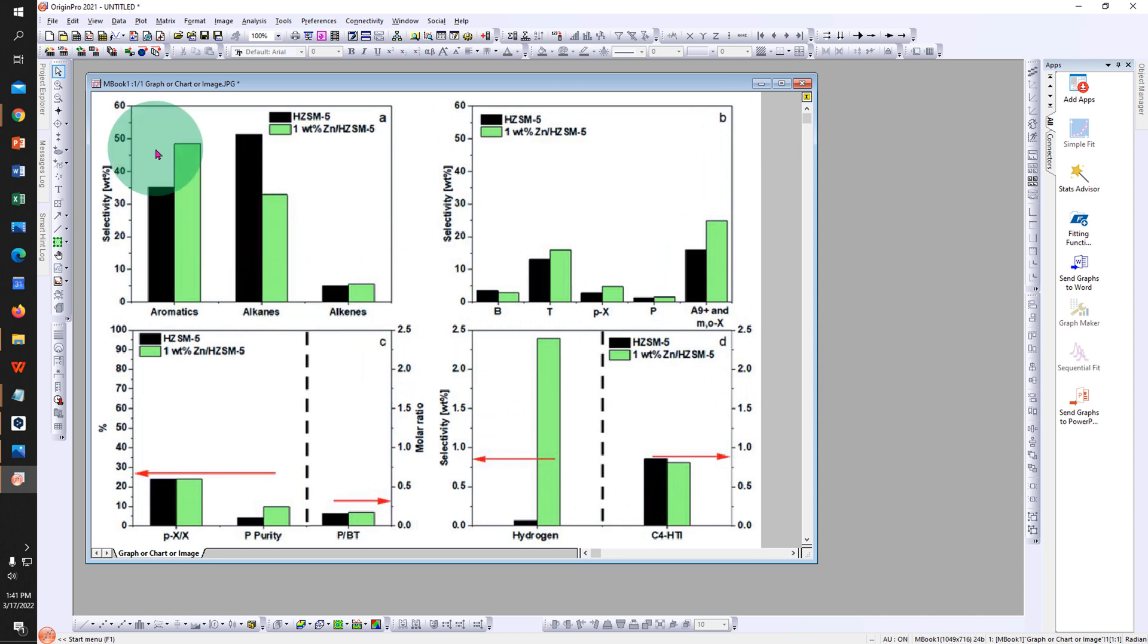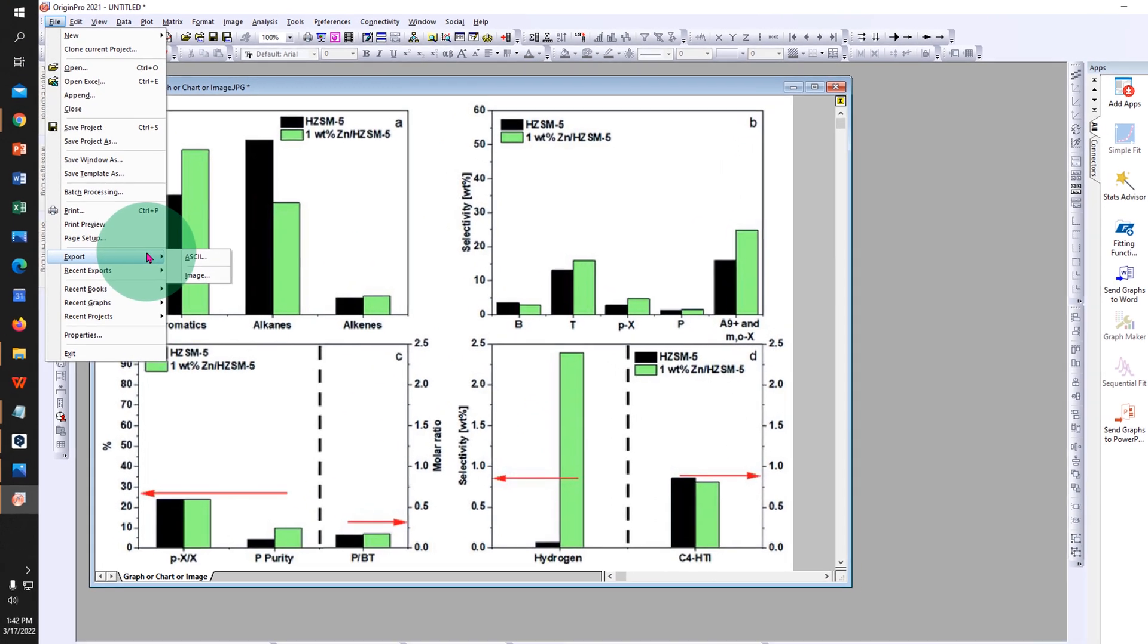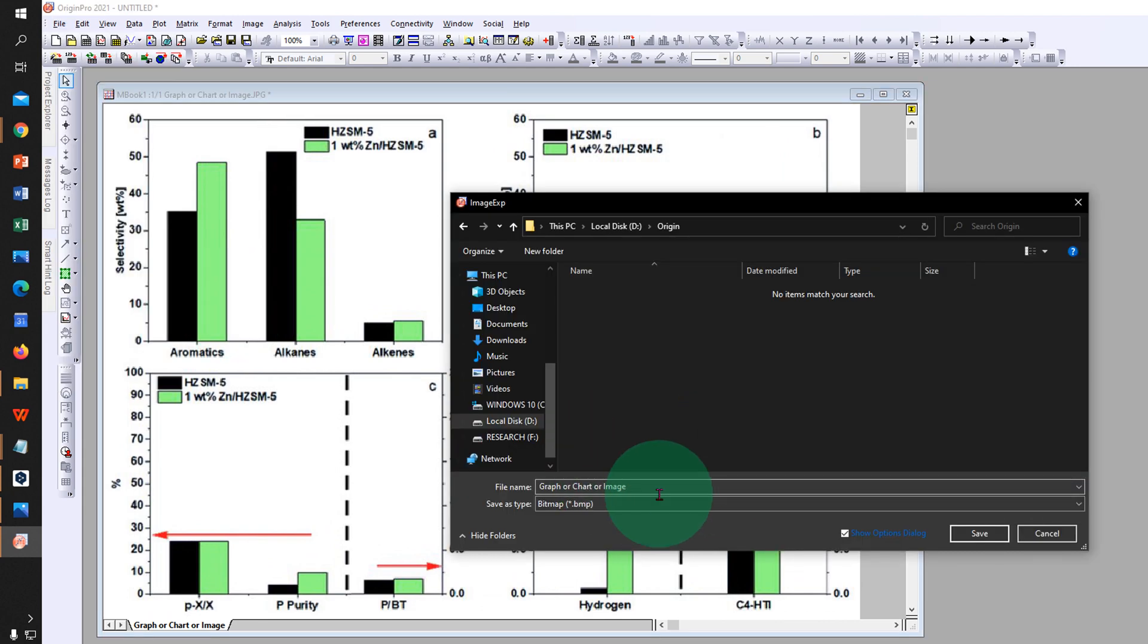To change the DPI of this graph, go to the File option, under Export select Image, and select the destination where you want to save the image.